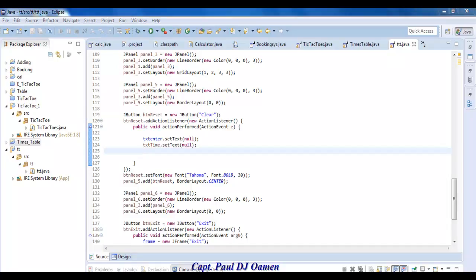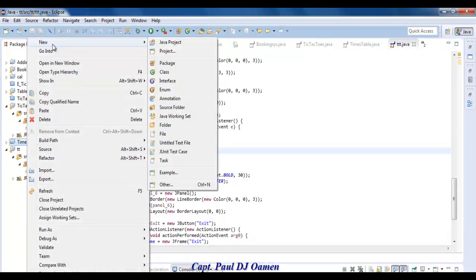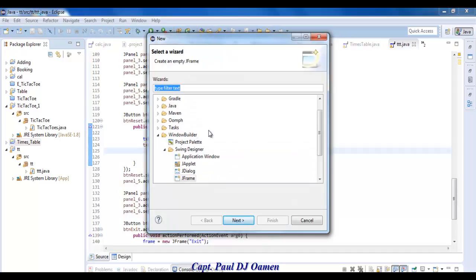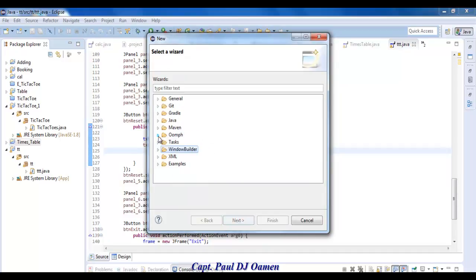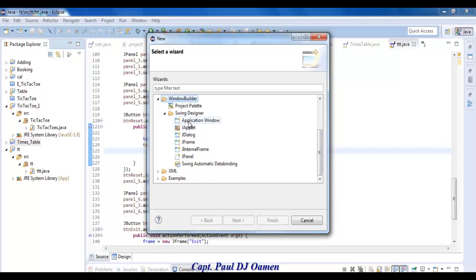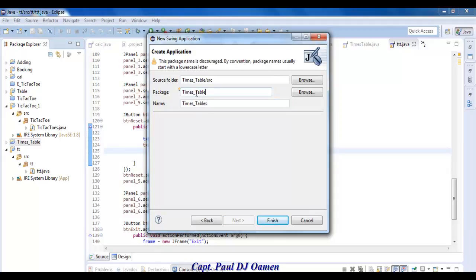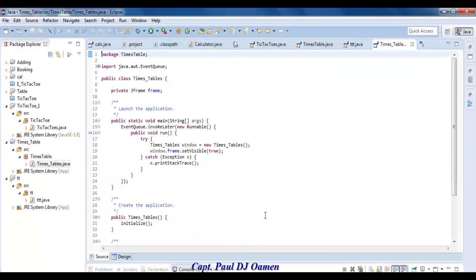Right-click on the folder, go to New, and select Order right here. Come to Window Builder — that's how it looks when you drop it down — then come to Swing Designer. Click on Swing Designer, scroll down, and select Application Window. Click Next, and let's enter the name: MultiplicationTimesTables. Click Finish.